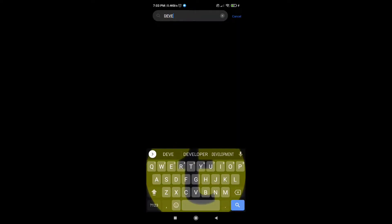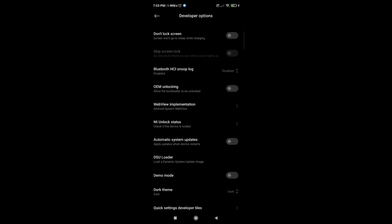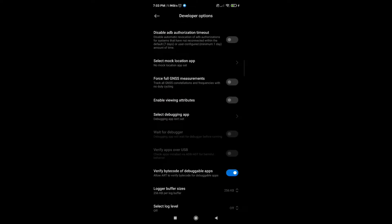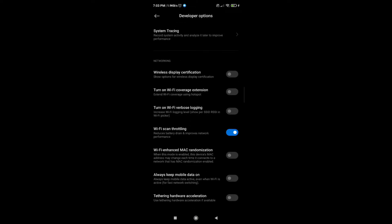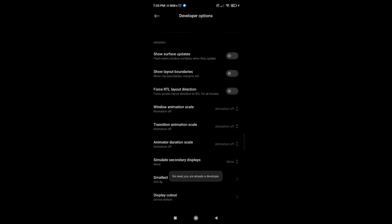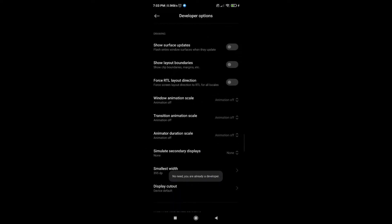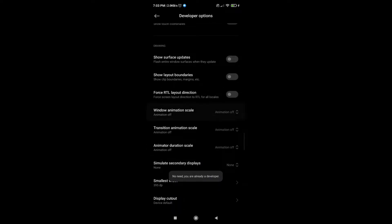After that, find the developer options or search it on the taskbar. Then scroll down and find the animation setting — turn it off if your device is mid-range, or set it to 0.5x, but I recommend off.